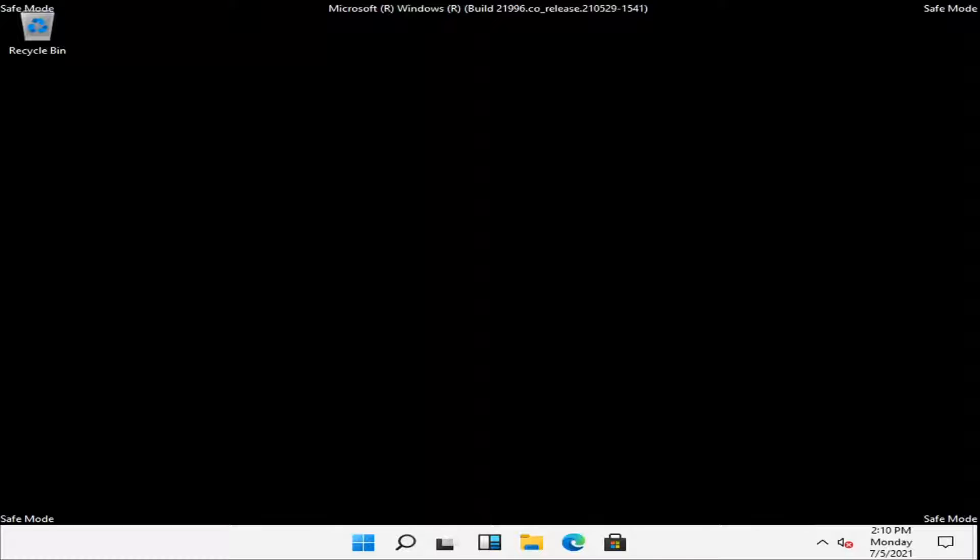In today's tutorial I'm going to show you guys how to resolve if every time you boot up Windows you end up in safe mode. So this will hopefully be a pretty straightforward tutorial guys and without further ado let's go ahead and jump right into it.